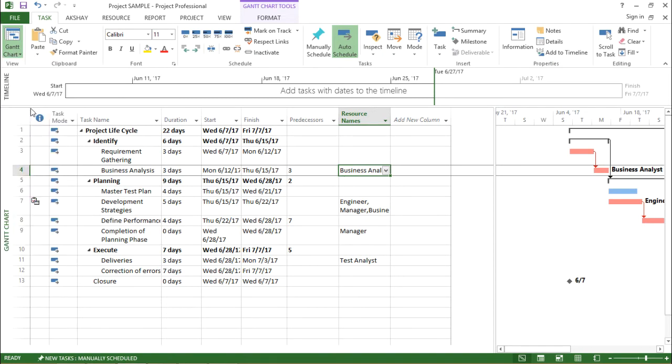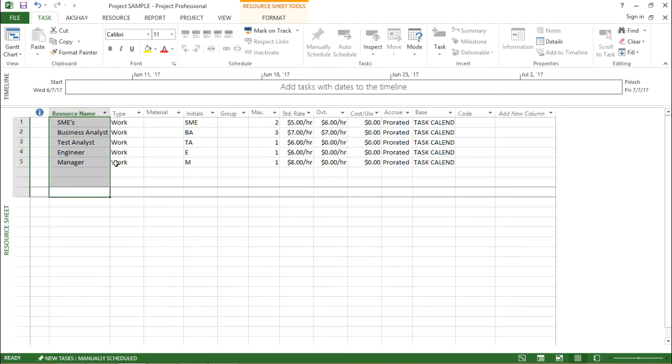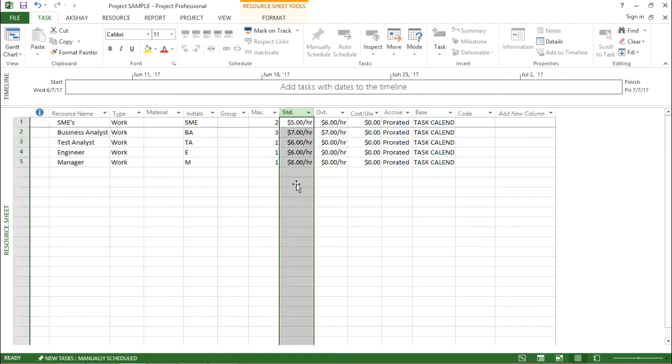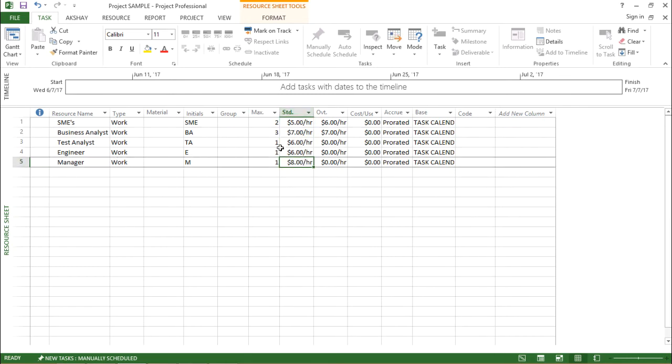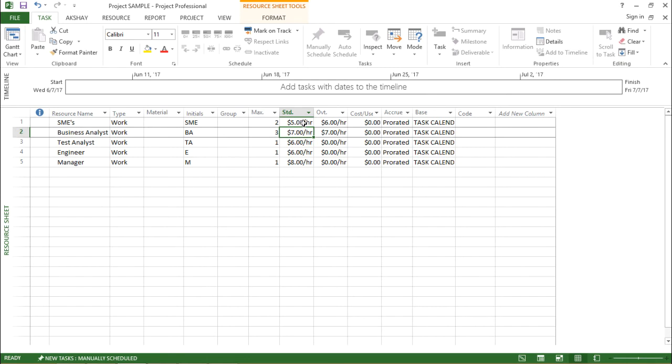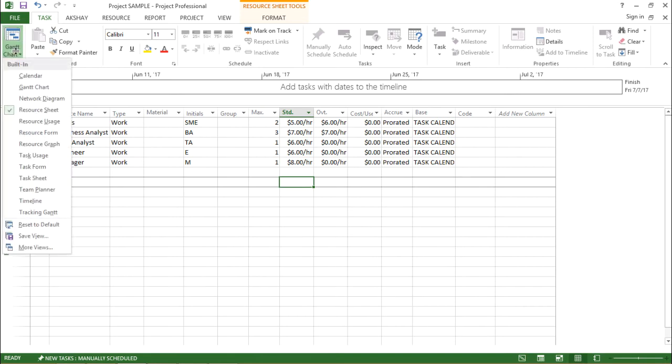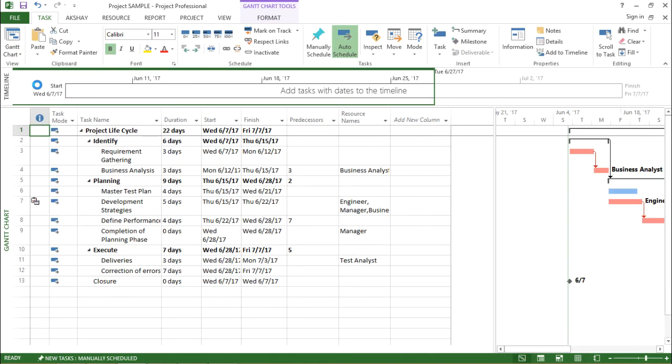a Resource Sheet. I'll click on this Resource Sheet. So basically these are my resources and there are some rates which have been set by me for these particular resources. I have $5 per hour, $7 per hour, $6 and subsequent. Now let's move on and see how this is working, how we calculate cost.